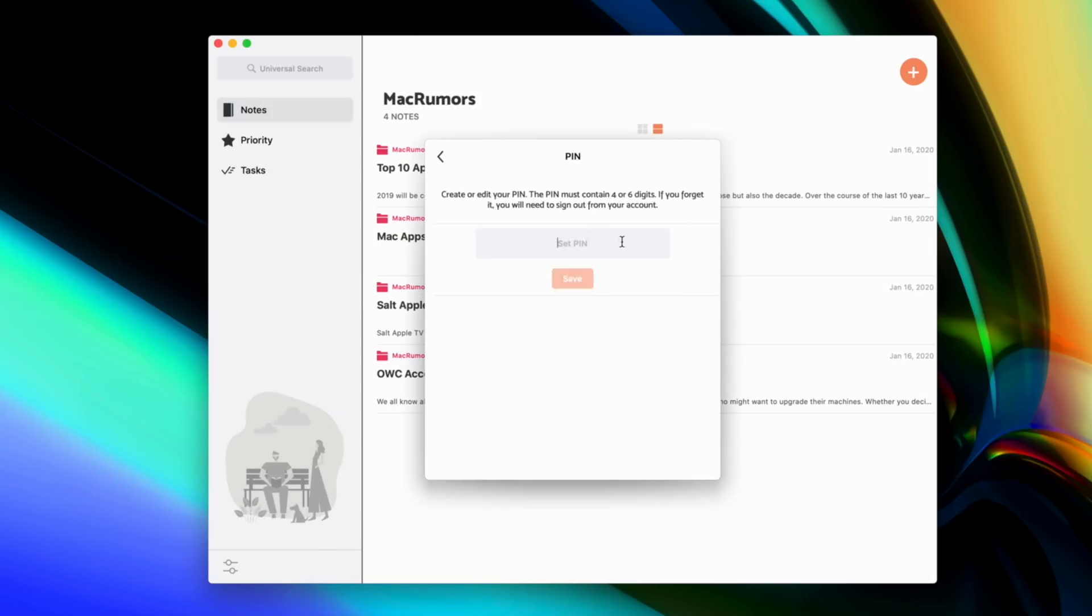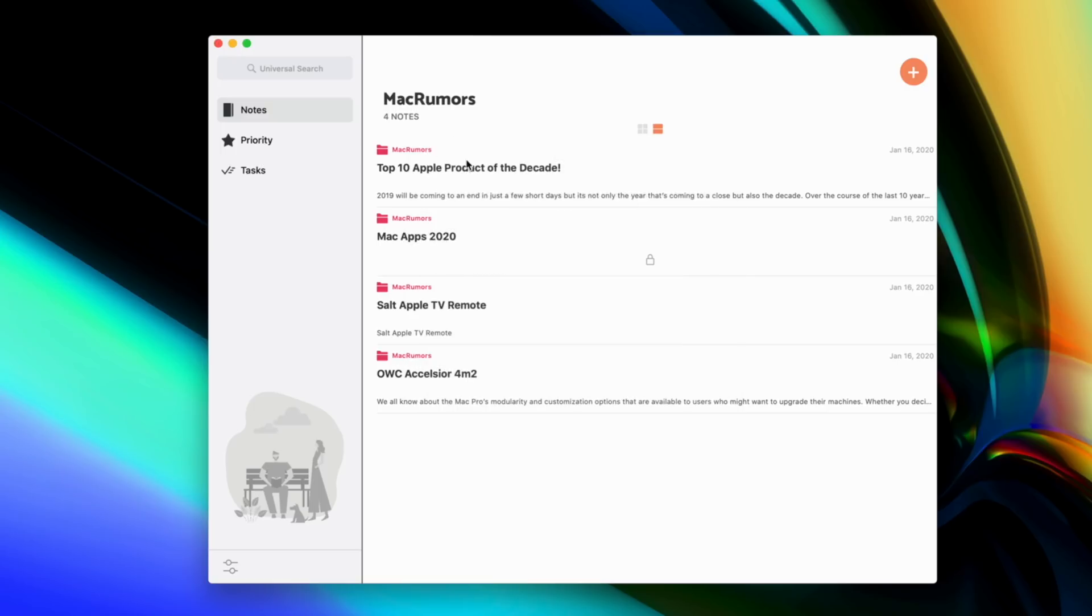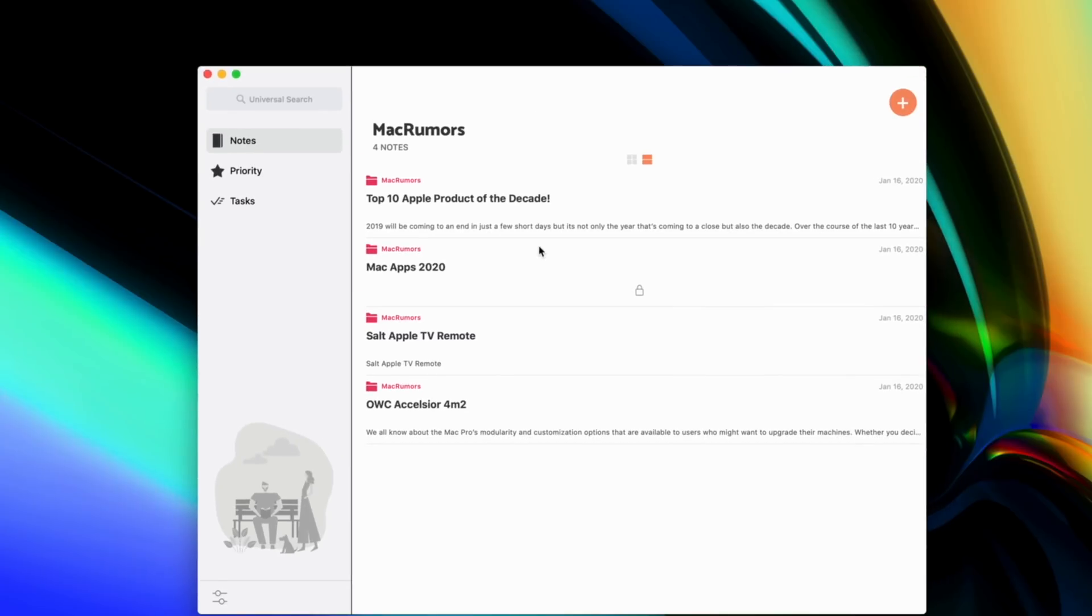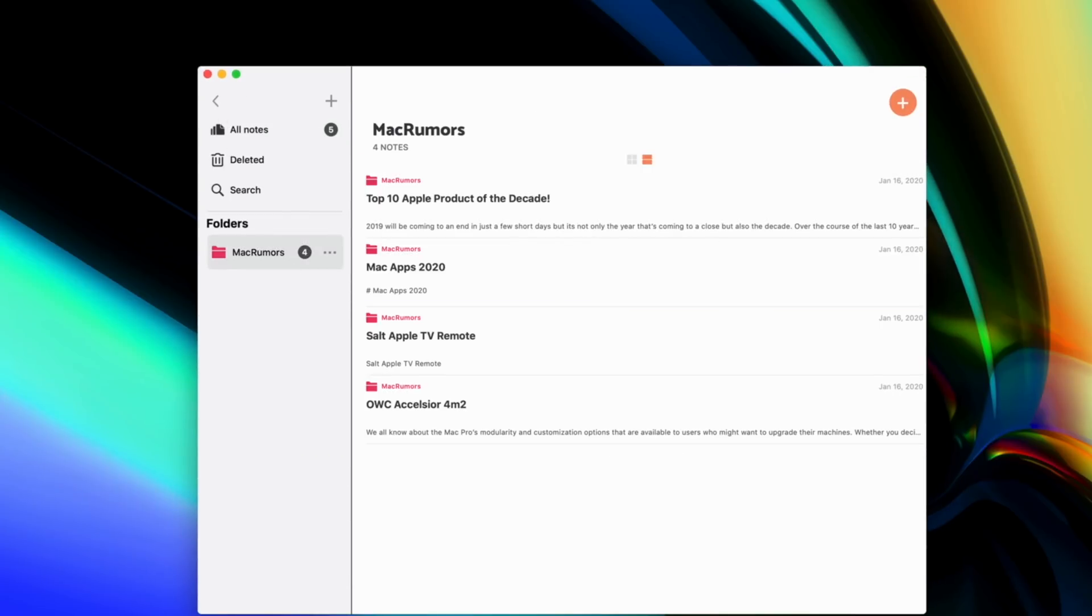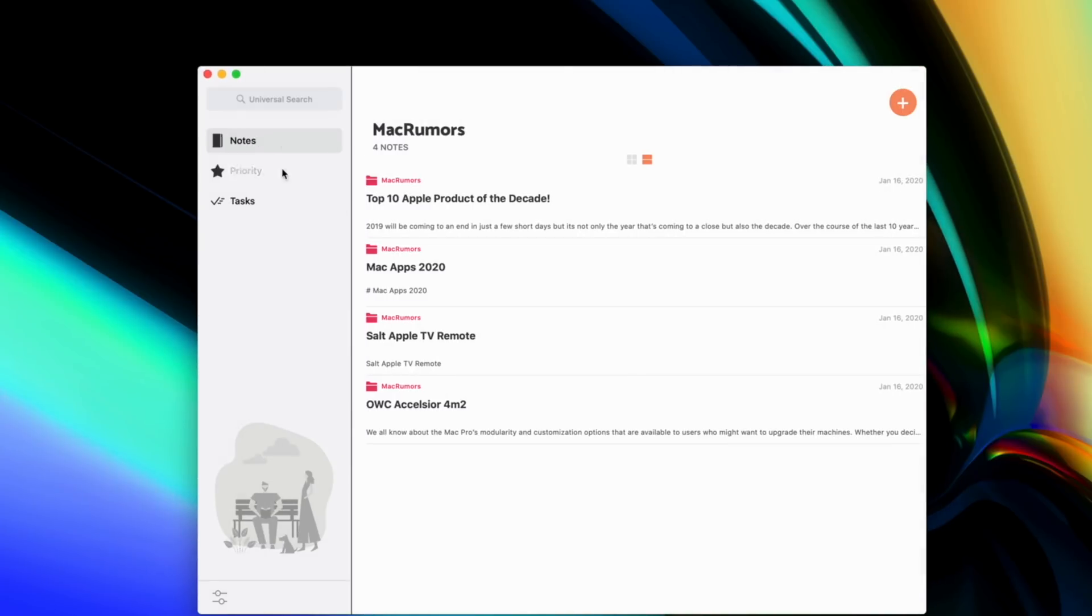The notes can be pin protected, and as I mentioned earlier, there is a pretty simple yet powerful task manager built right in so that all of your important meeting notes and meeting reminders can be tied into just one simple app.